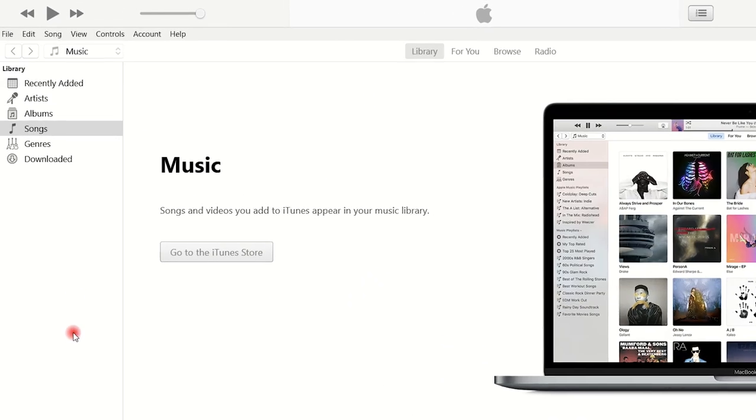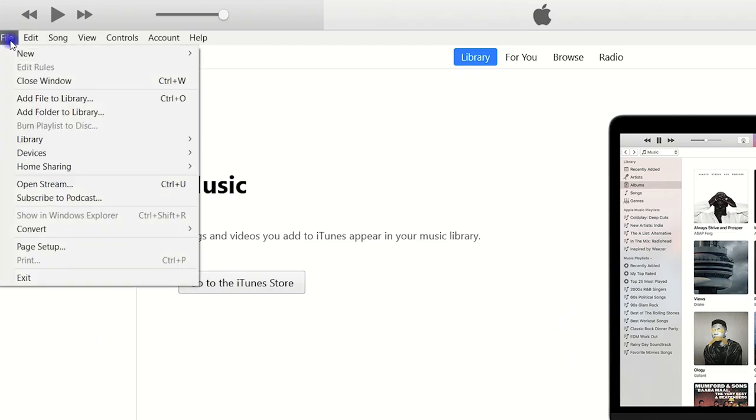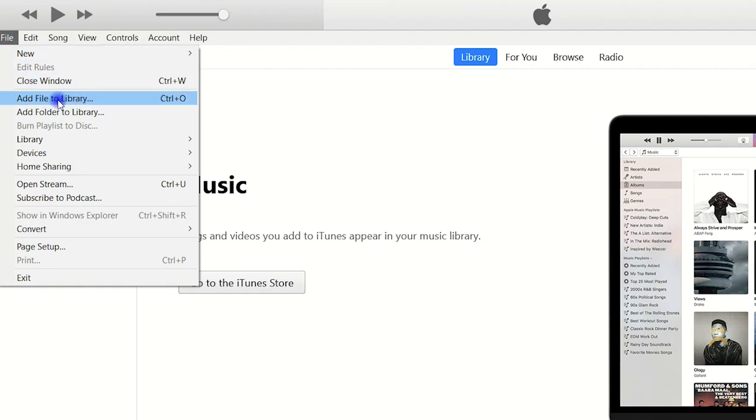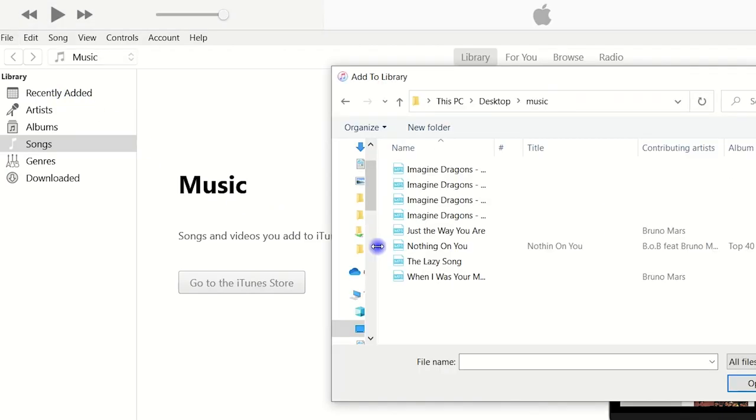To do that, on the main interface of iTunes, we select File at the top option bar. Right here, click on File and select Add File to Library. This allows you to add files from your Windows PC to iTunes.